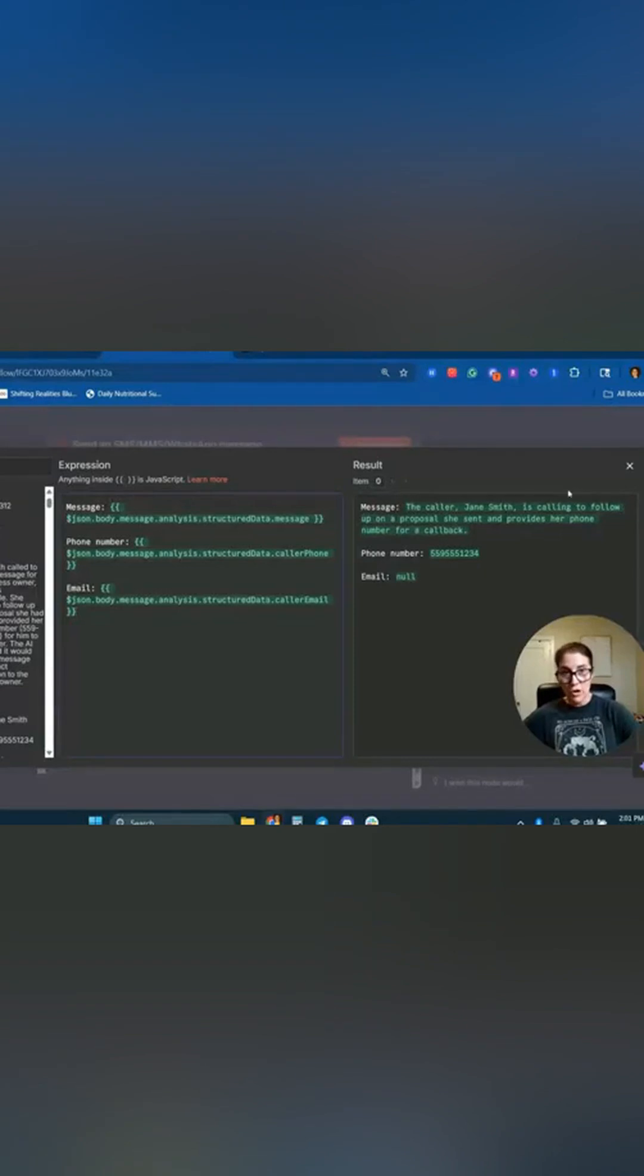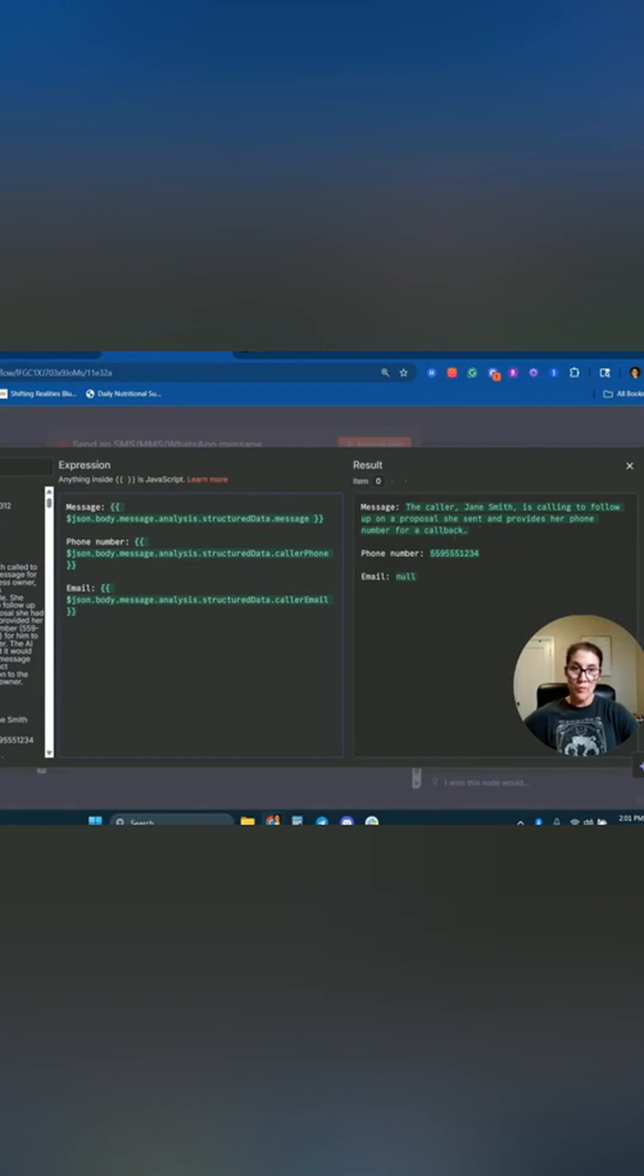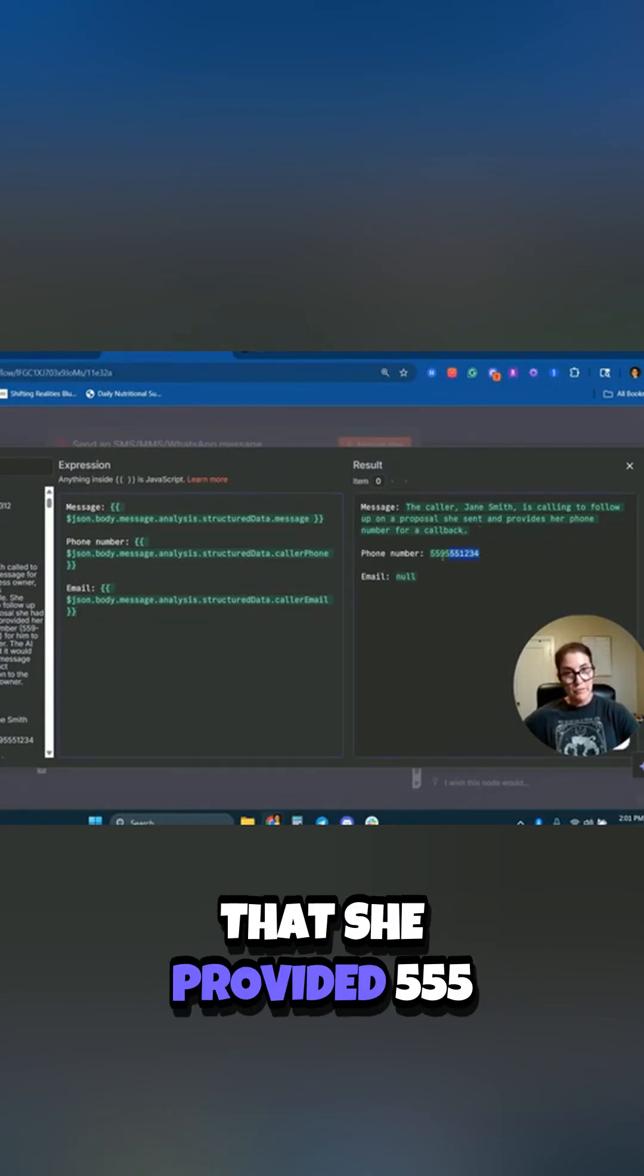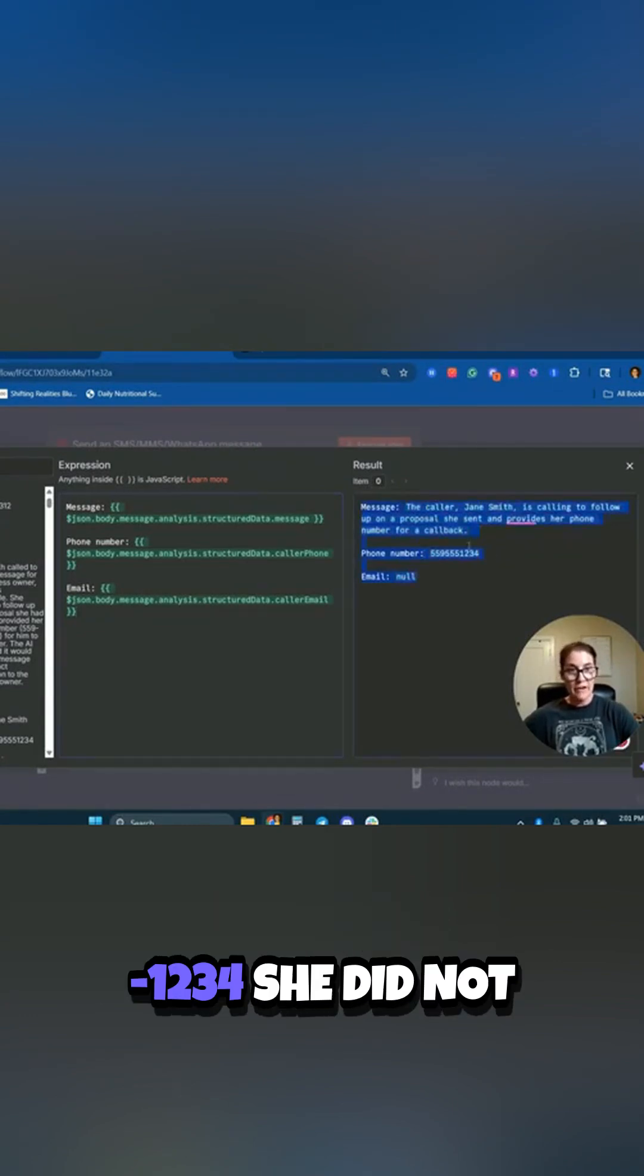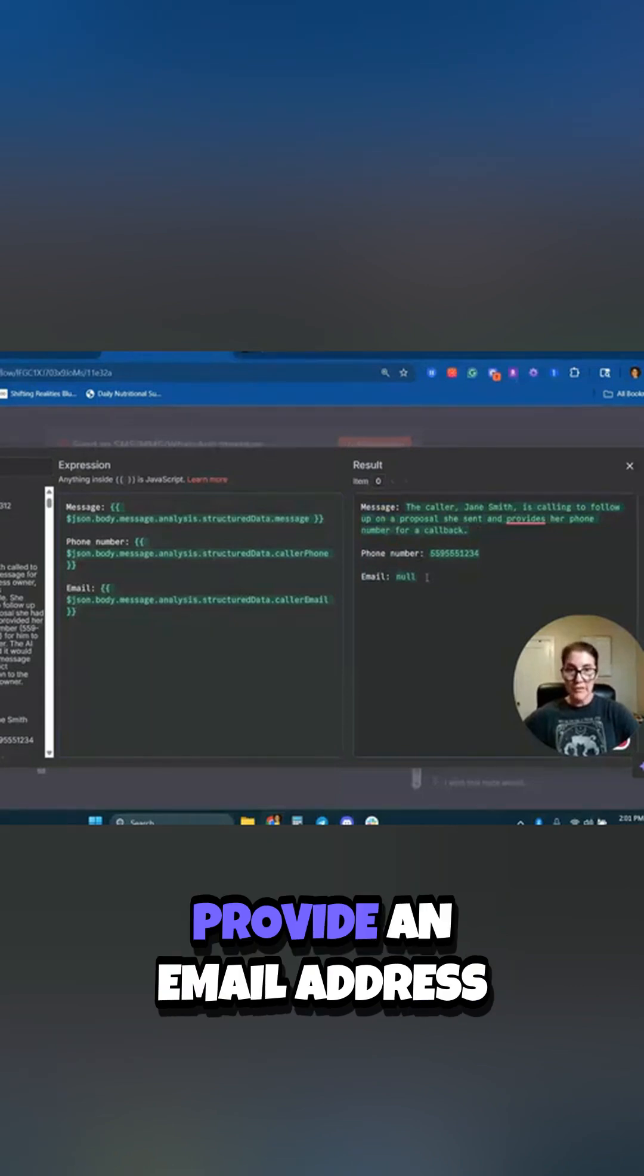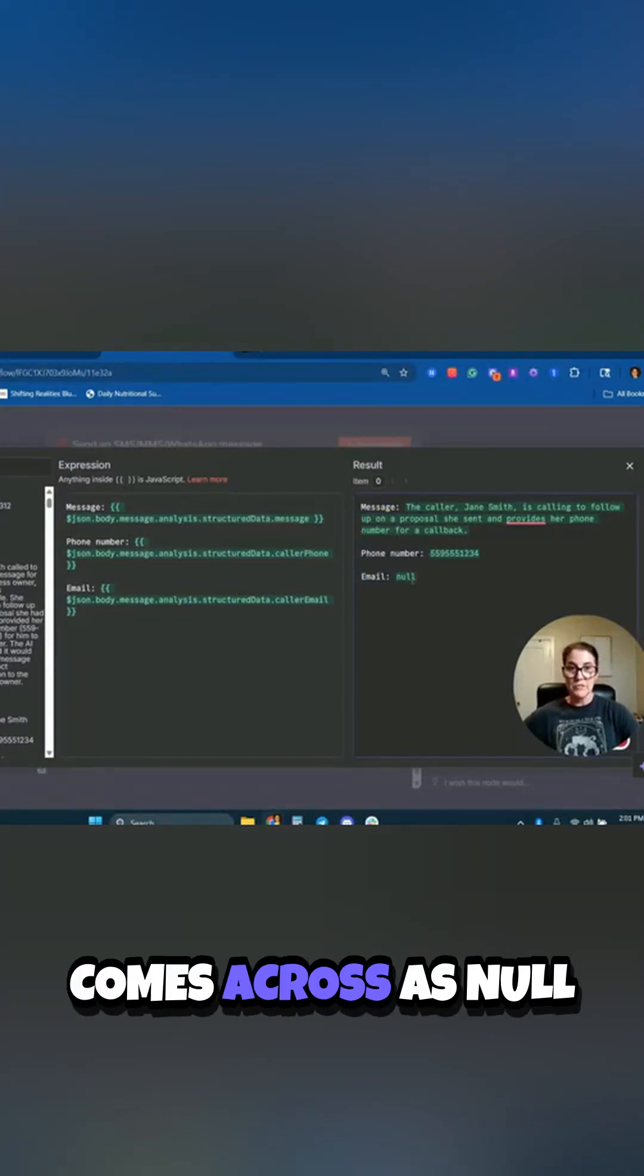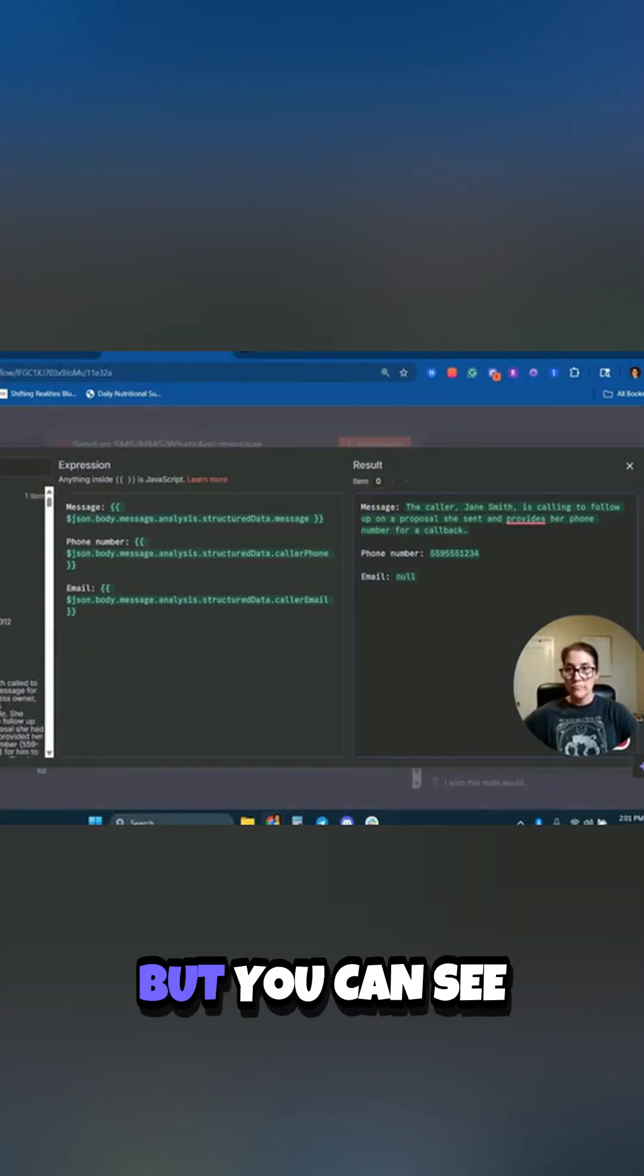So the caller, Jane Smith, is calling to follow up on a proposal she sent and provides her phone number for a callback. Here's the phone number that she provided, 555-1234. She did not provide an email address, which is why it comes across as null.